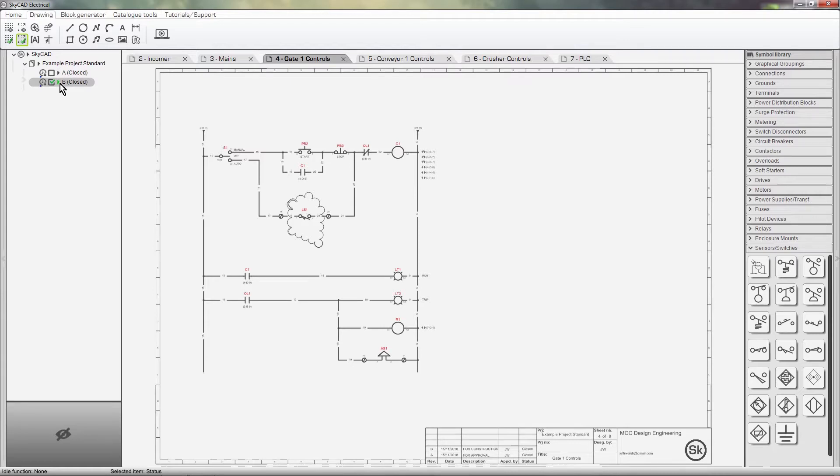A few weeks later and the project is complete, so I'll create a new revision and call it As Built. Close it off and put this project to bed.